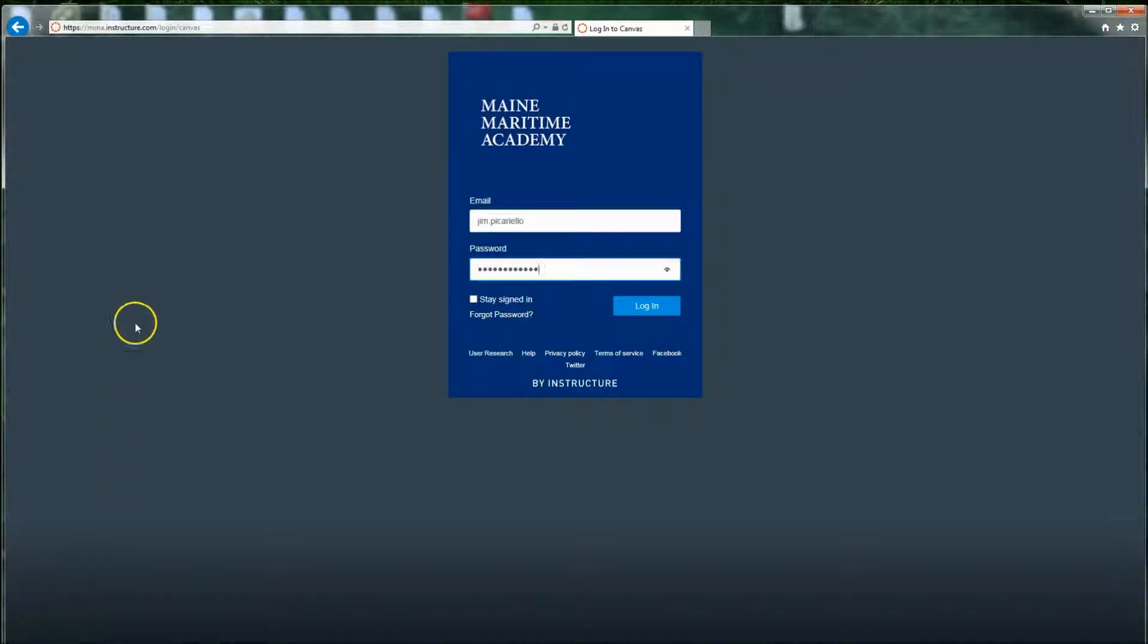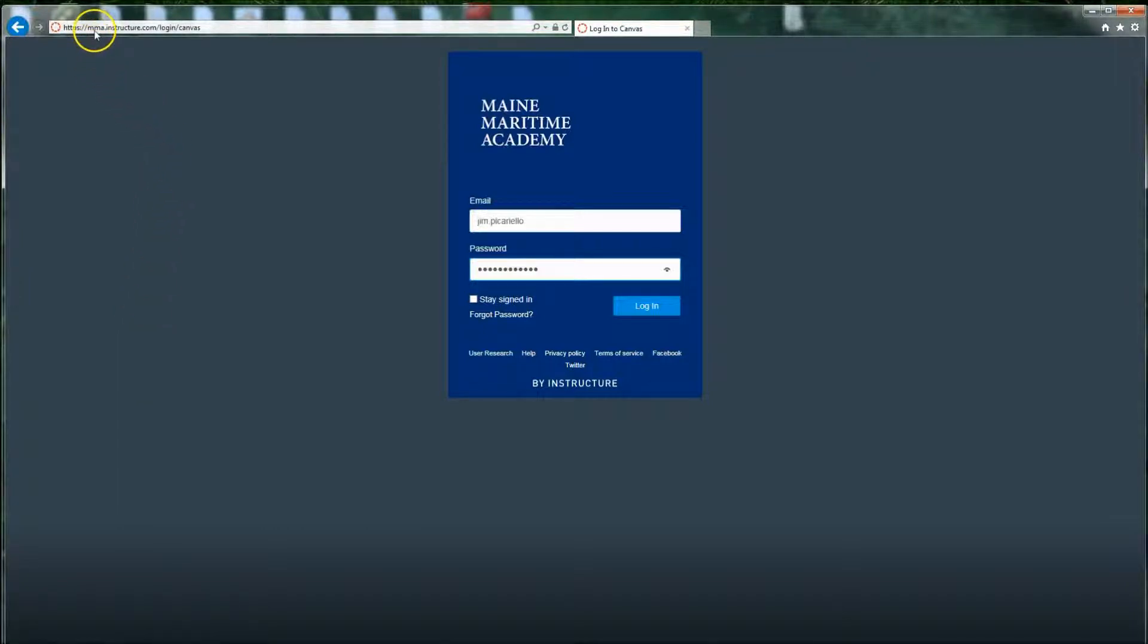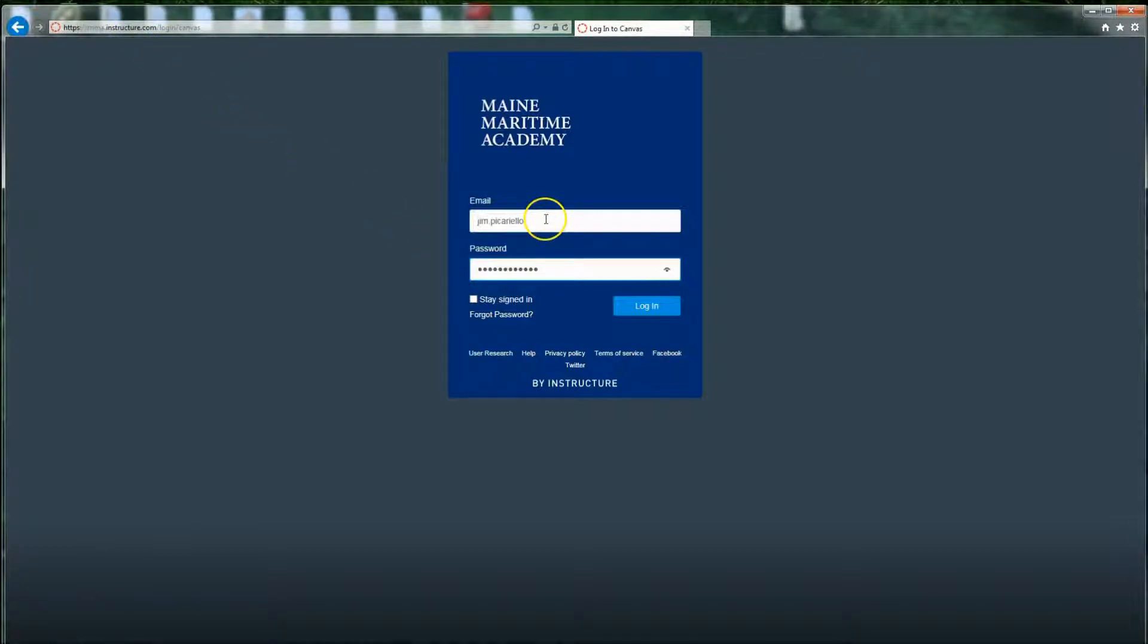To get here, go into your browser, preferably the Chrome browser, and type in MMA.instructure.com. When you press Enter, you will come to this page.